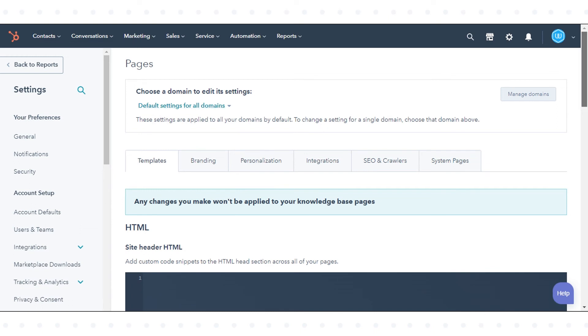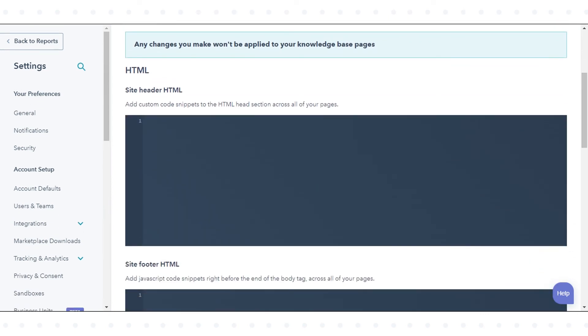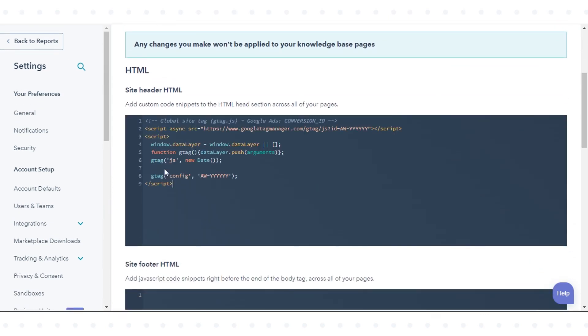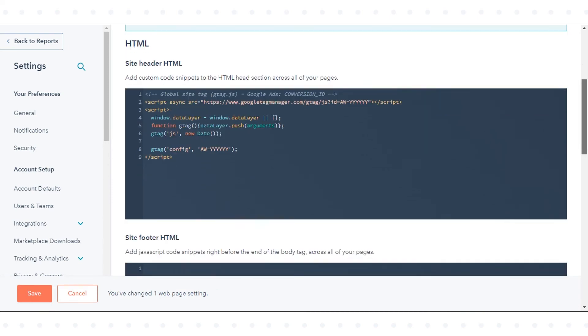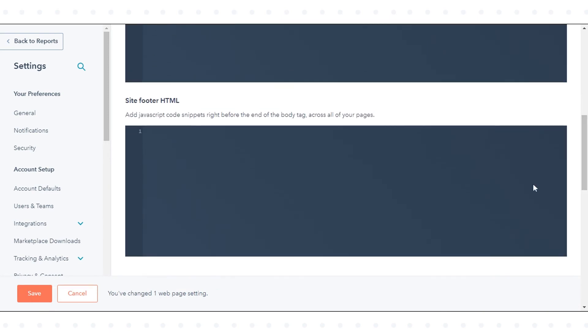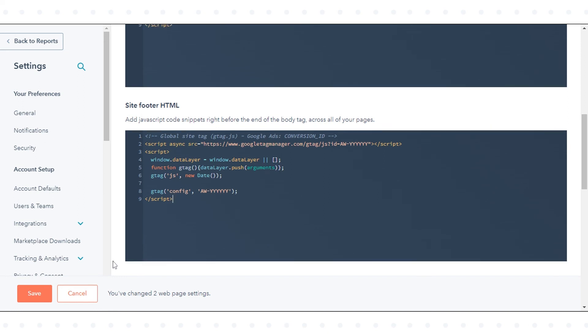Paste the code snippets copied from Google Tag Manager. Add the JavaScript code snippet in the site header HTML field. Add the code snippet to the site footer HTML section. Click save to apply your changes.